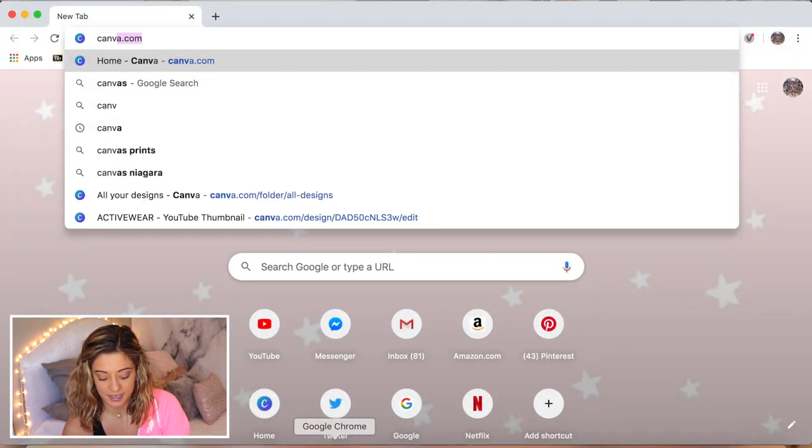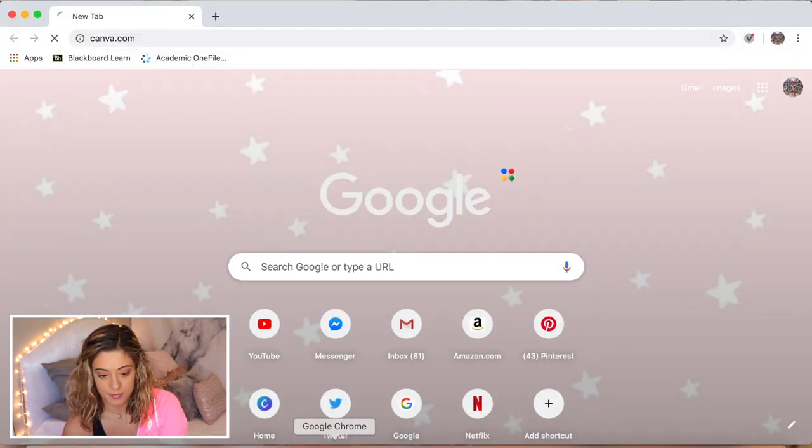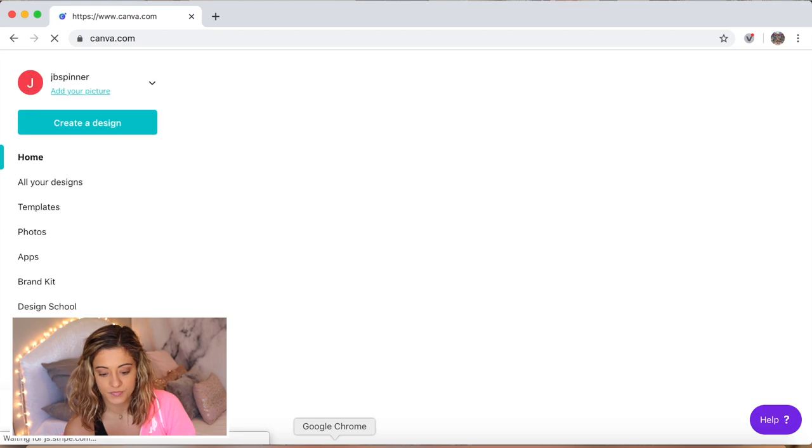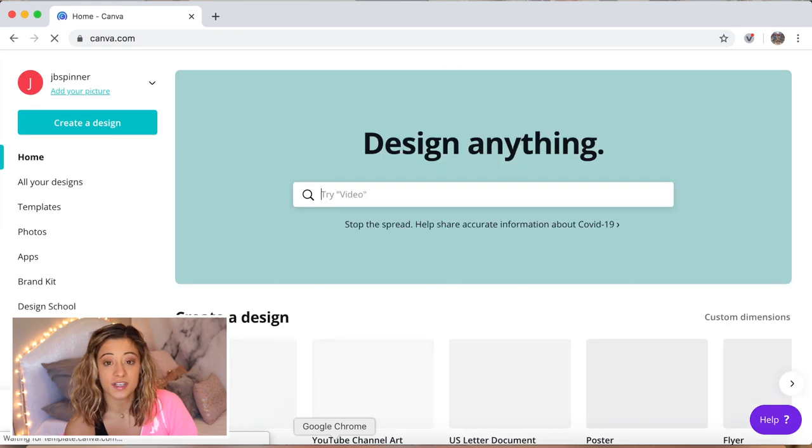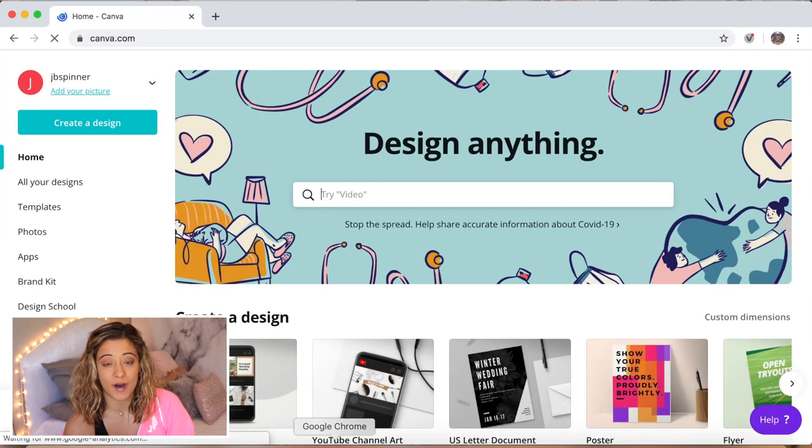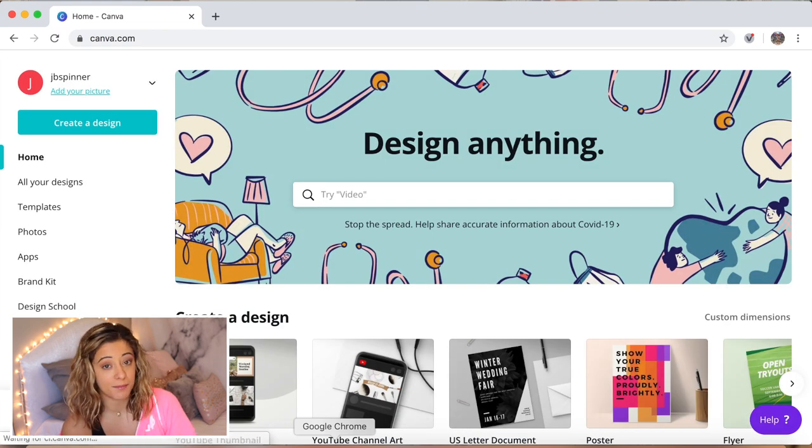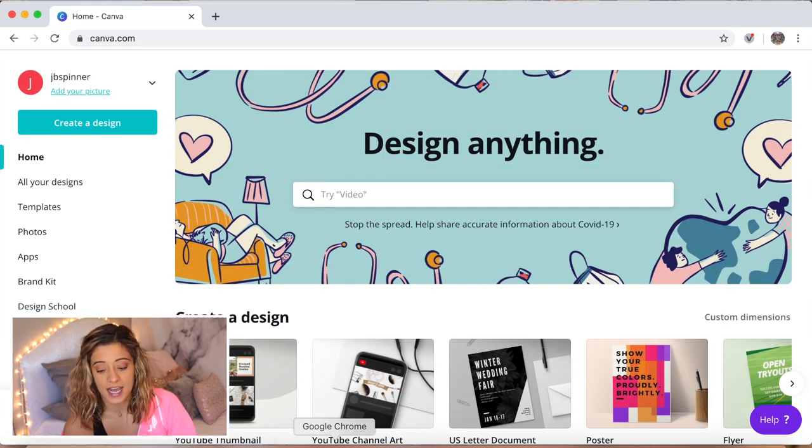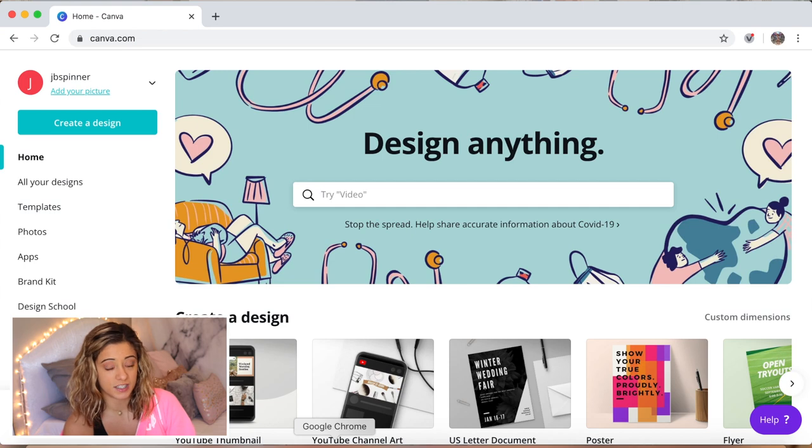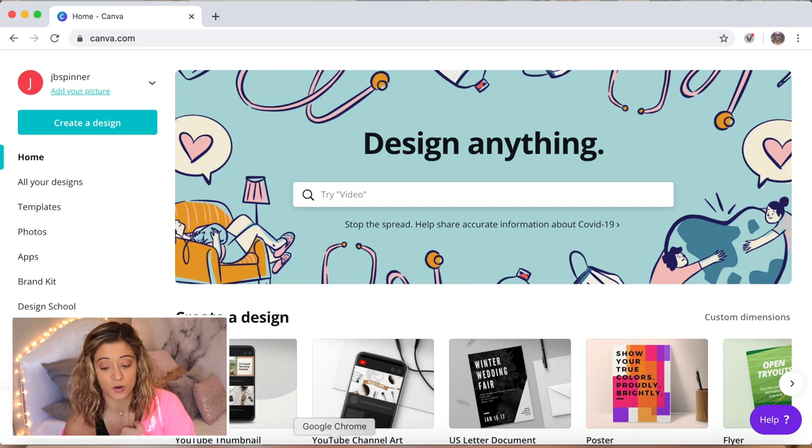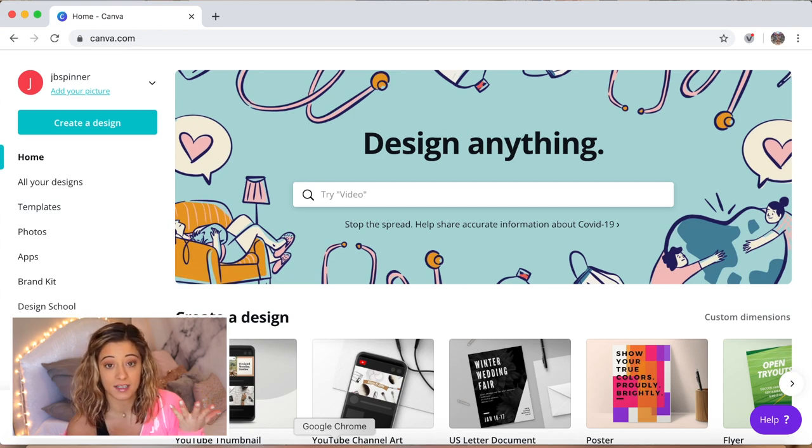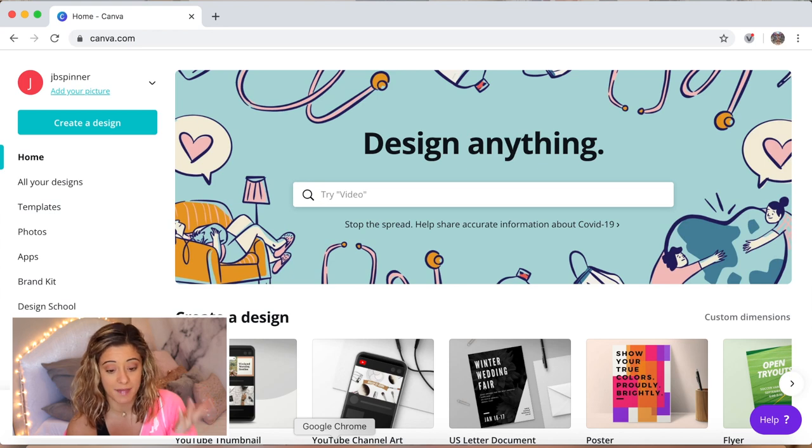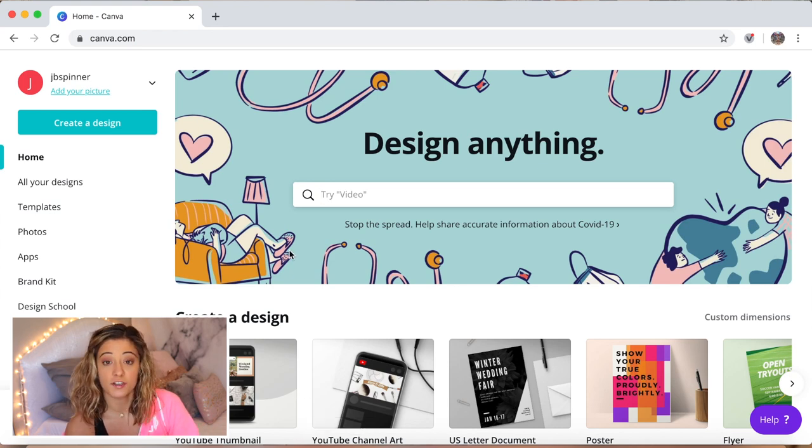Type in canva.com. This is actually how I create all my thumbnails and a lot of my overlays for my videos, but this is also how I make my phone and MacBook collages.